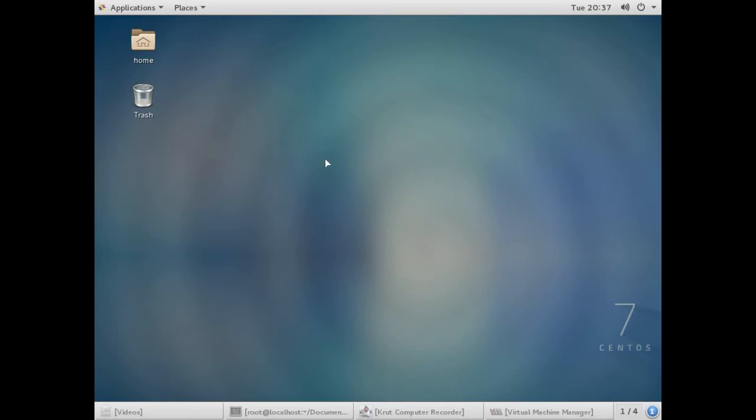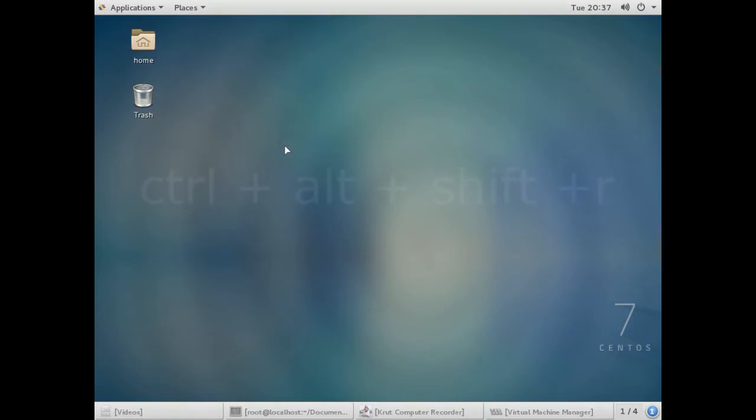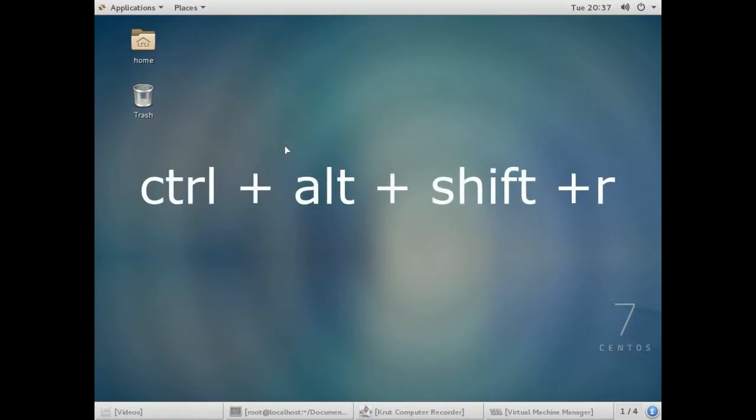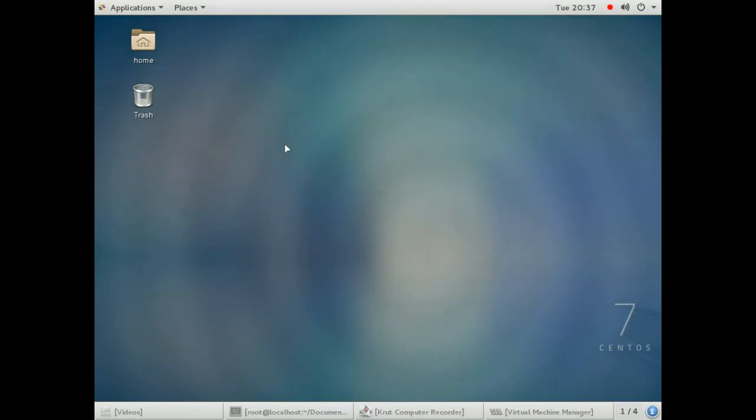To start the screen recorder, press Ctrl+Alt+Shift+R together on your keyboard to enable the screen recording.